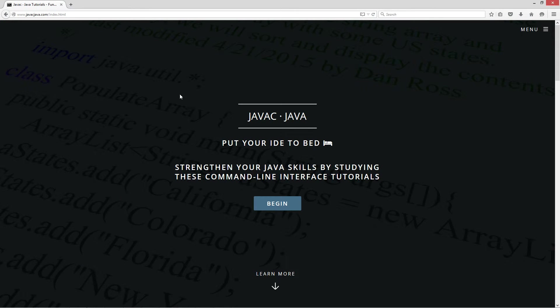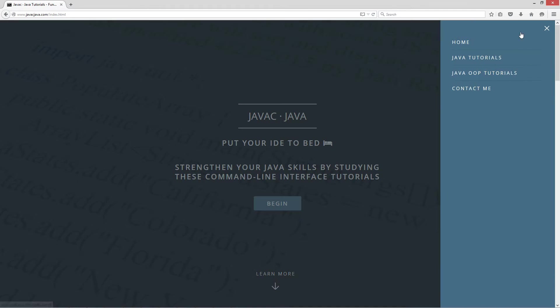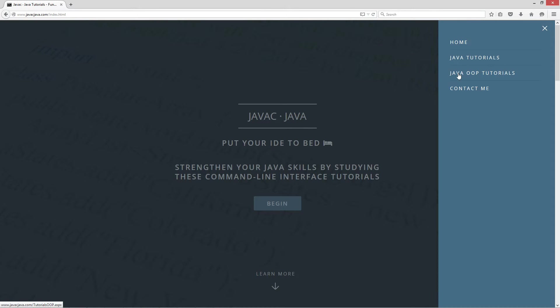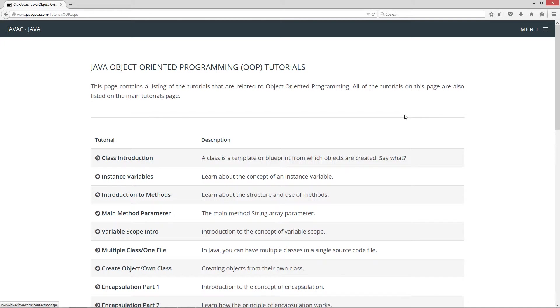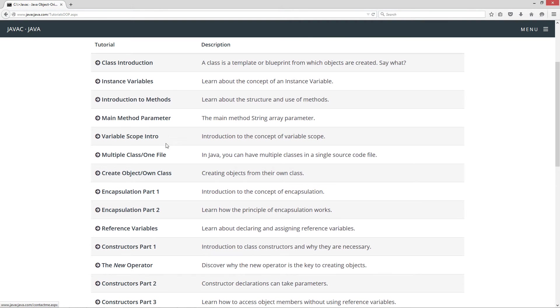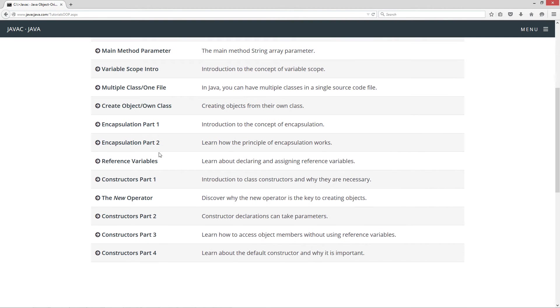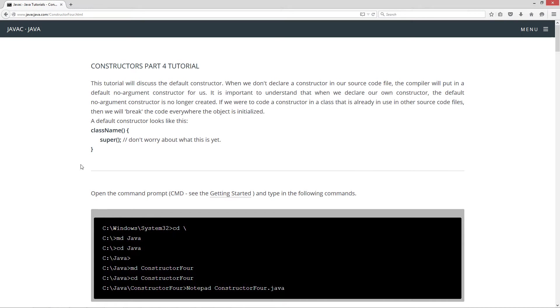I'm going to open up my website to javacjava.com, click on the little menu pop out over here, and select the Java OOP Tutorials, the Object Oriented Programming Tutorials. I'm going to scroll down here to the Constructors part 4, and basically this one is about the default constructor. So this tutorial will discuss the default constructor.